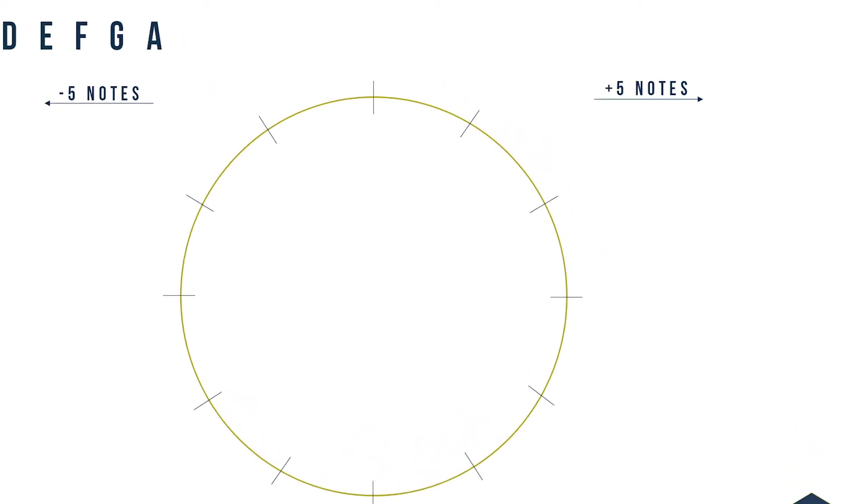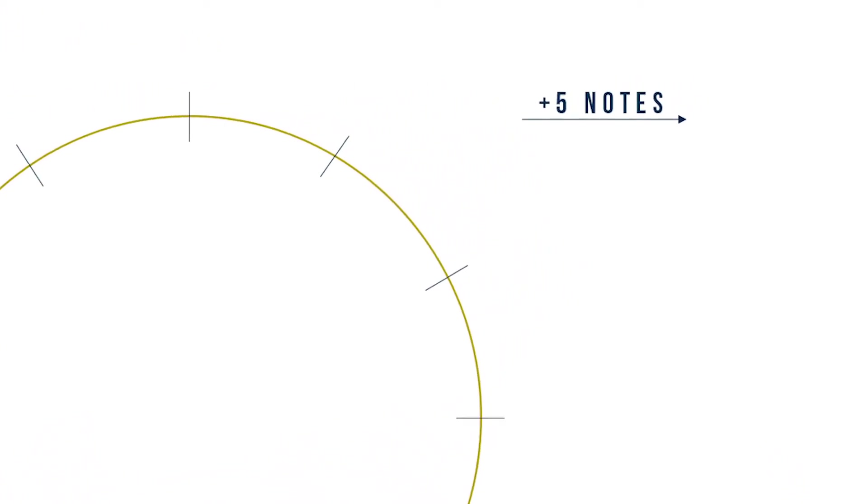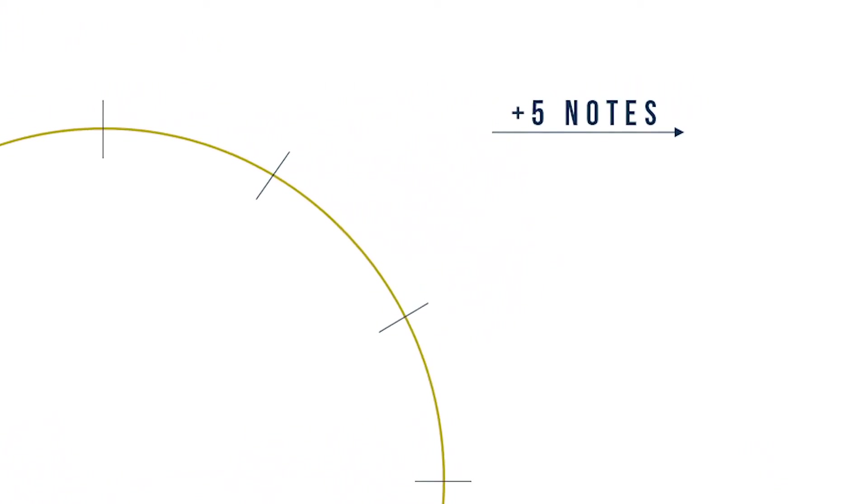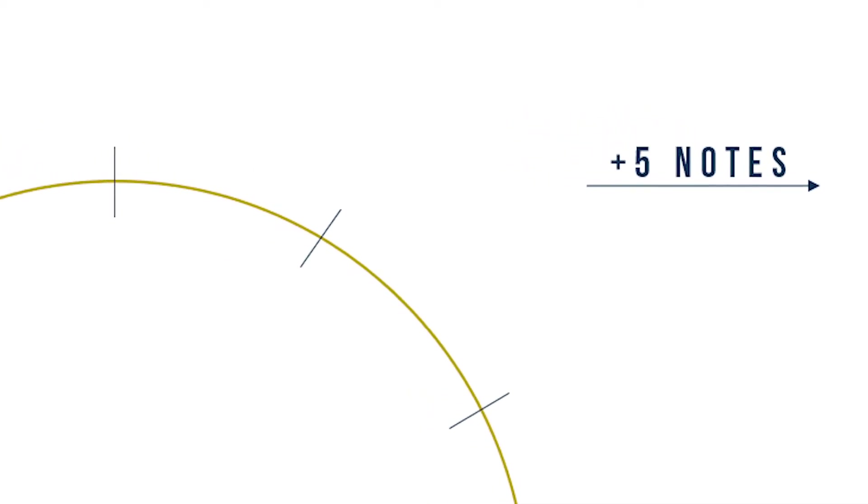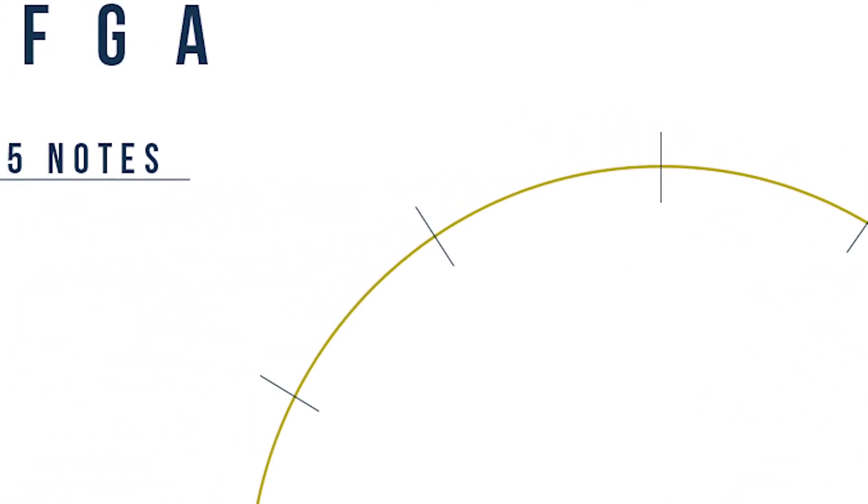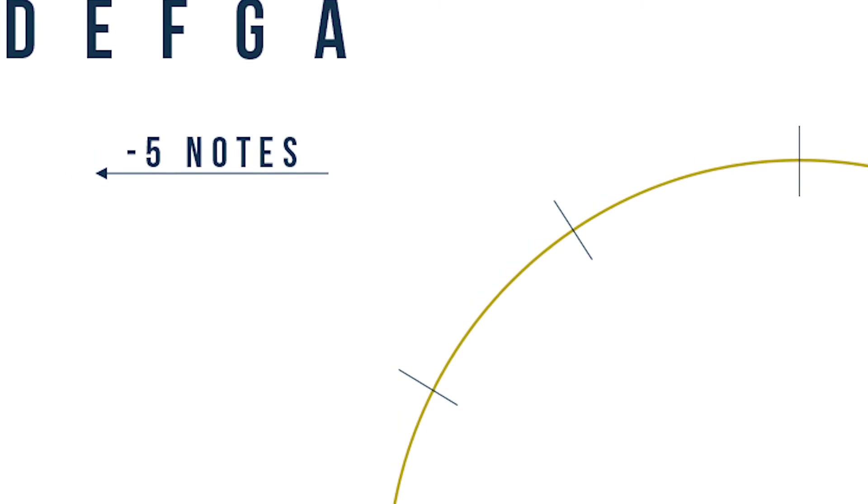Using the normal associations of left and right, we will add 5 notes when we are moving towards the right, and go back 5 notes when we are going towards the left.